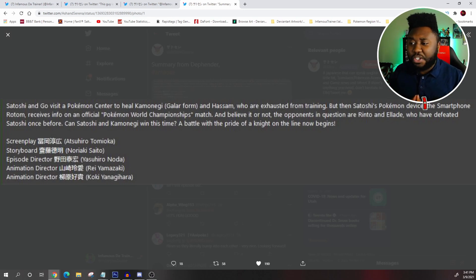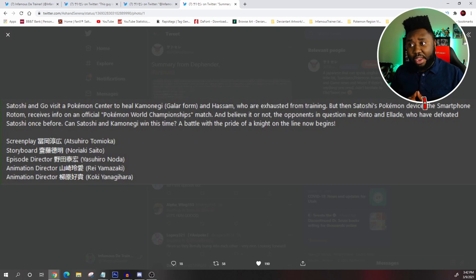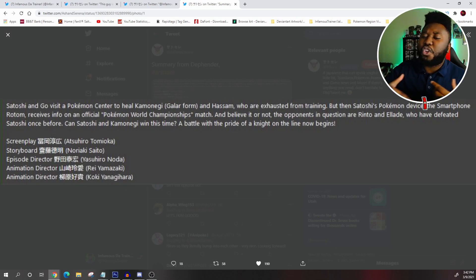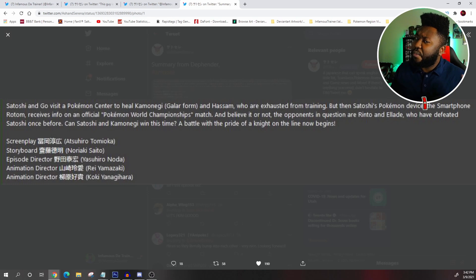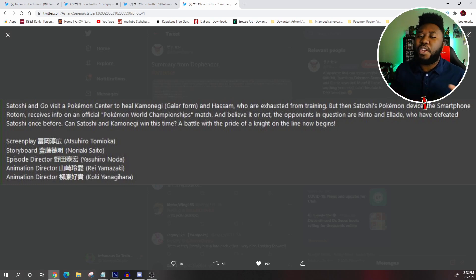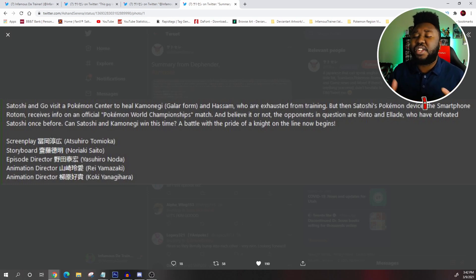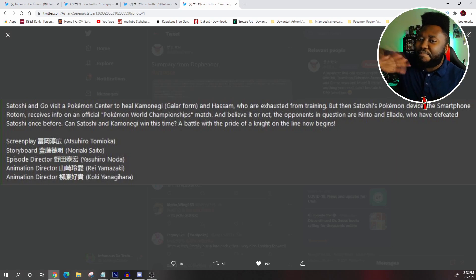But anyways, let me know your thoughts in the comments down below. Do you want Farfetch'd to evolve? Do you think he will evolve? Who will win the match? Let me know all that in the comments down below. I will see all of you guys later. Thank you guys all for watching. And bye!